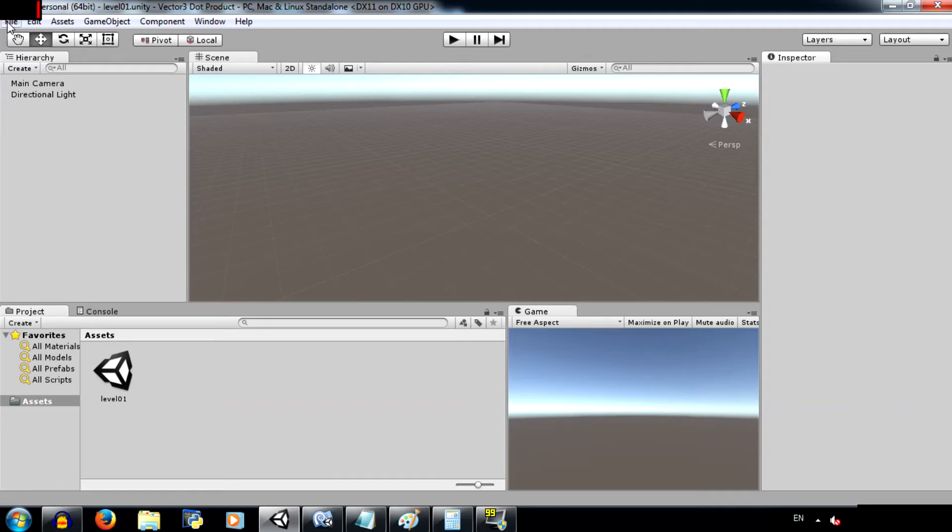What's up YouTube? This is Demkees back again with another Unity tutorial and this is going to be a tutorial on Vector3 dot dot.